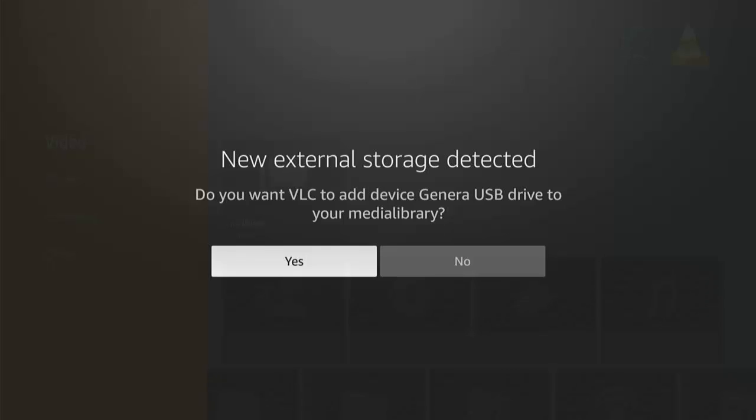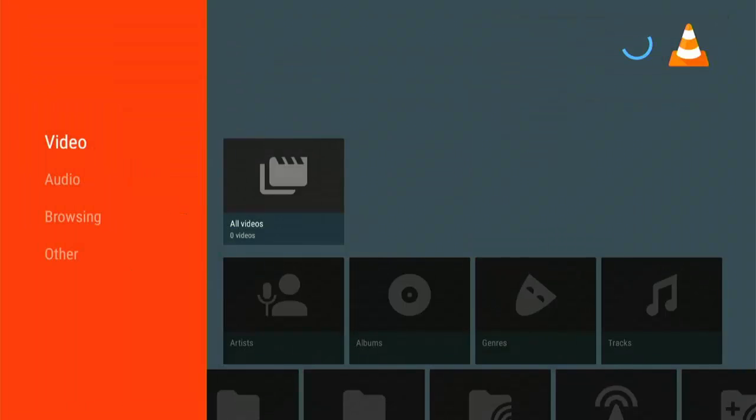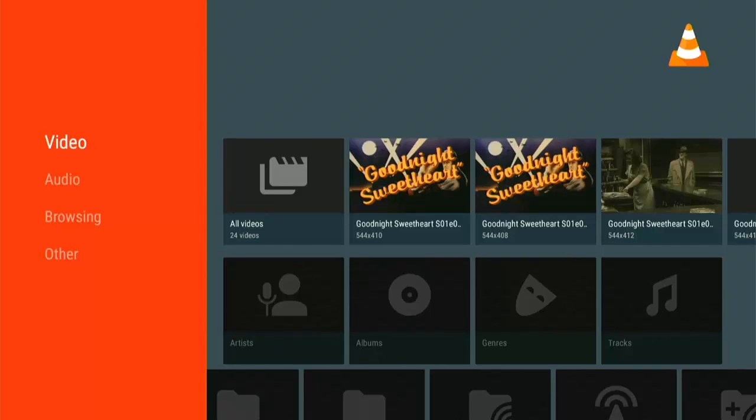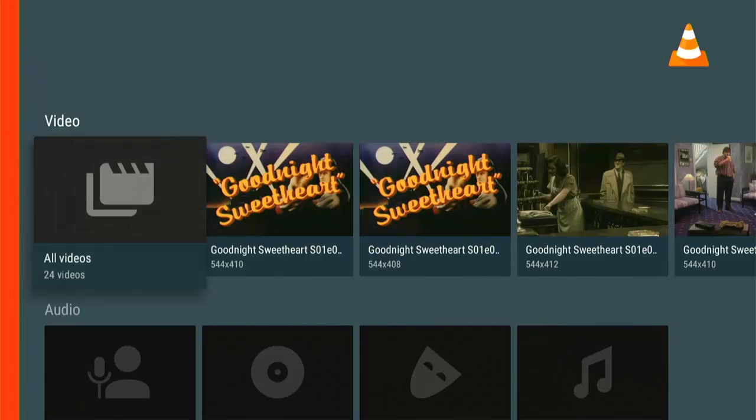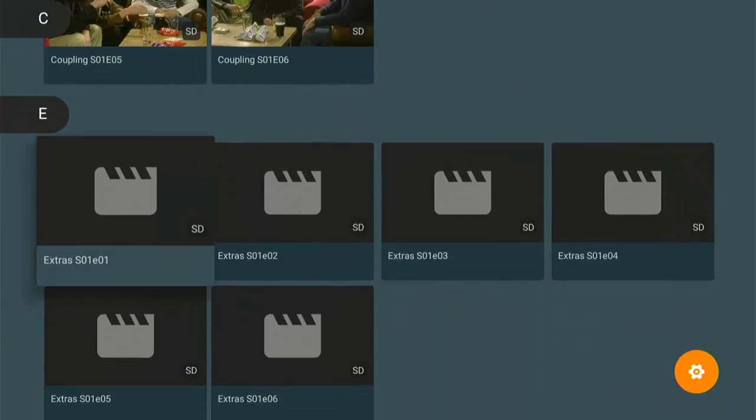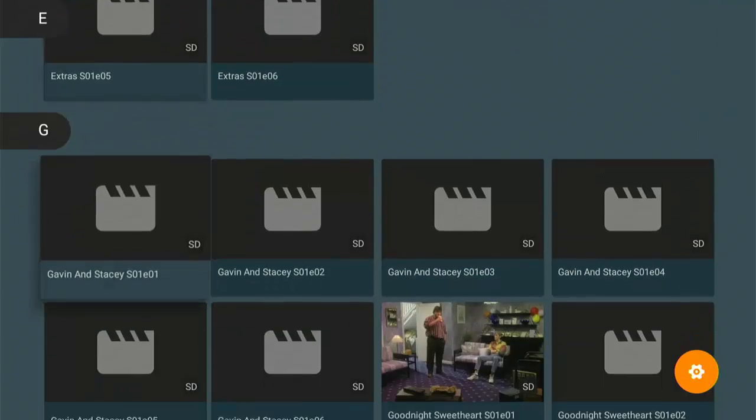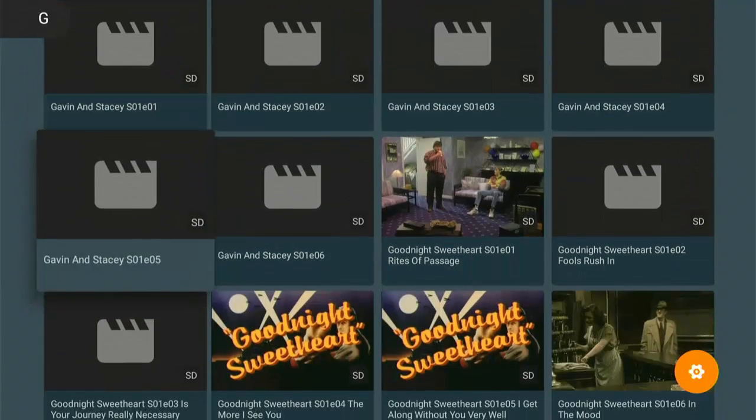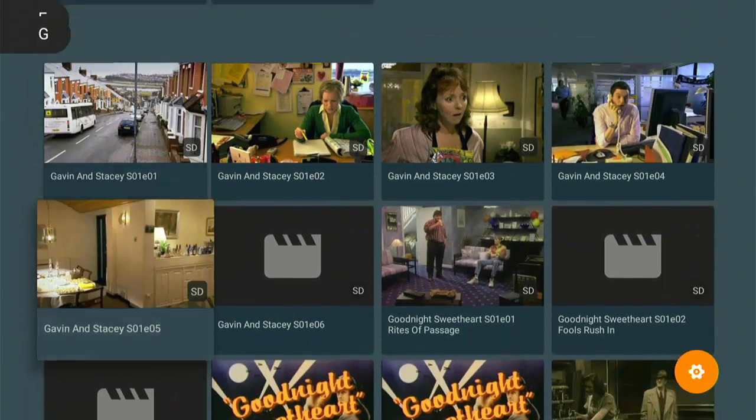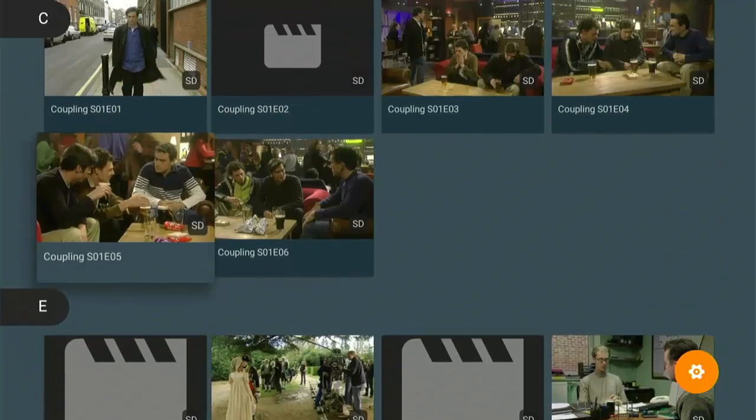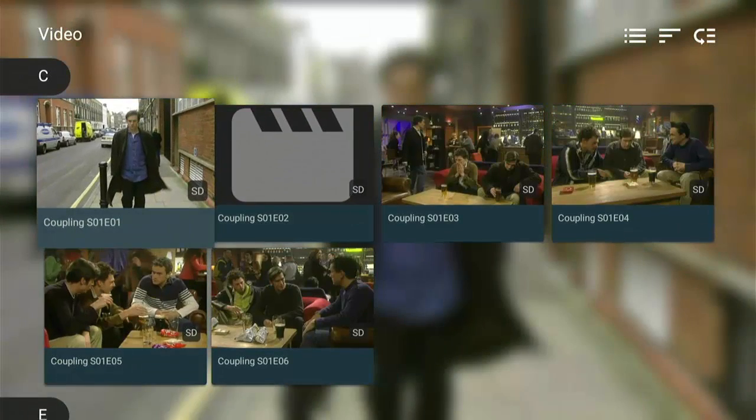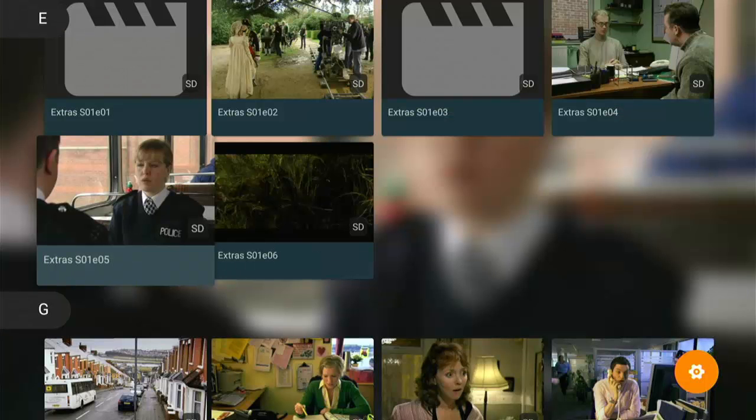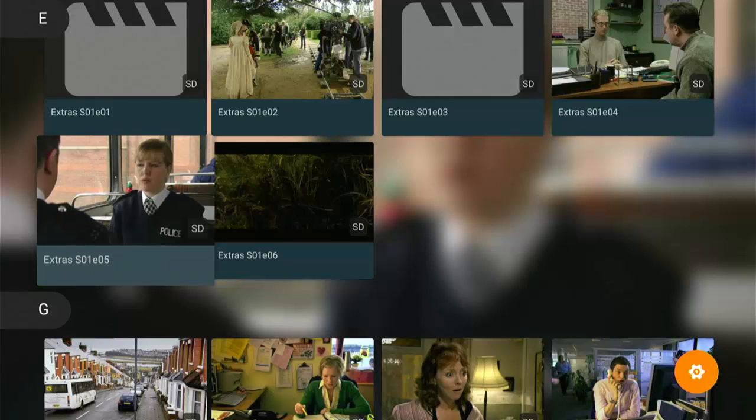Then hopefully you should see this come up: new external storage detected. Do you want VLC to add device to your media library? Make sure that yes is in white. Once it is, middle button on the remote control. Then it's going to start scanning the USB drive for any videos that are on there. This might take a bit of time. And there you go, it's actually found some. If I go across to videos there, you can see there is an A to Z listing of all the videos that I've got on my external drive, which I can just go ahead and play. I can pick any one of these, highlight it, middle button, and it will start playing. Unfortunately I've had to blur this out for legal reasons. It's playing directly from the USB stick.